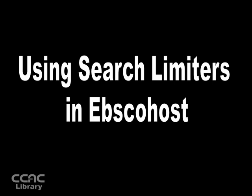This video will introduce you to one of the strengths of the EBSCOhost system, its limiting features.